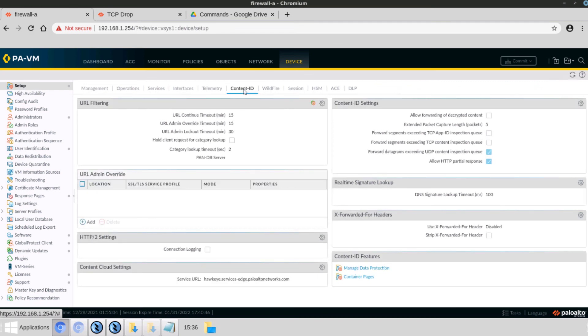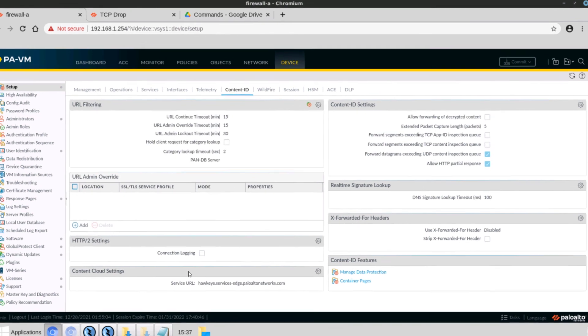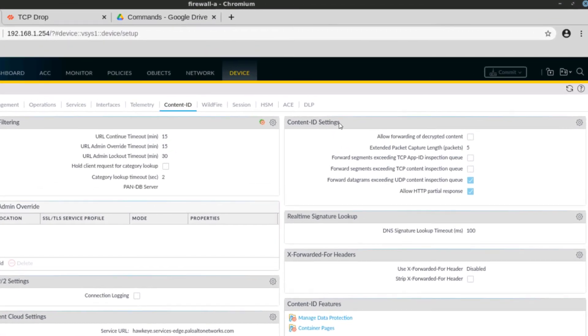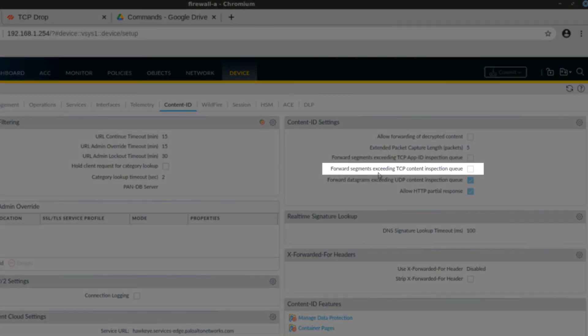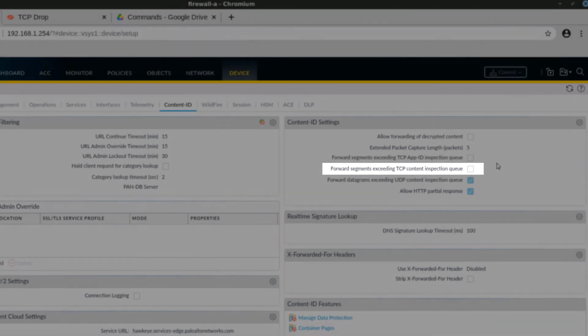We can see here under the Content ID settings that Forward Segments Exceeding TCP Content Inspection Queue is unselected. So we are not going to forward those. We are effectively dropping those packets.